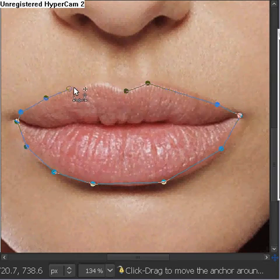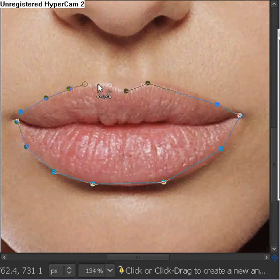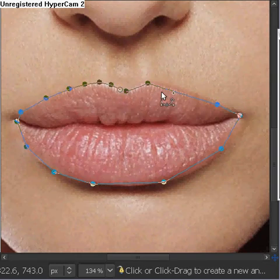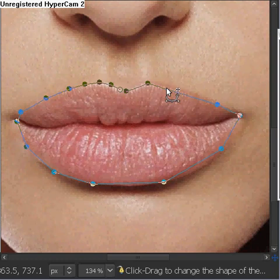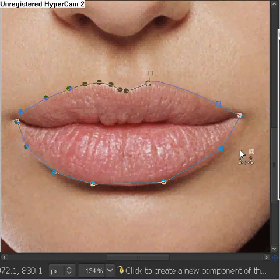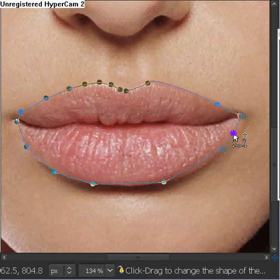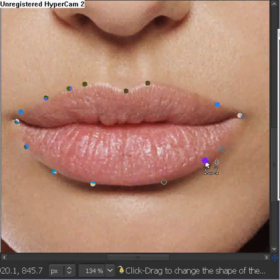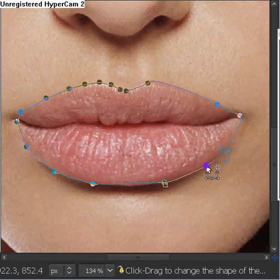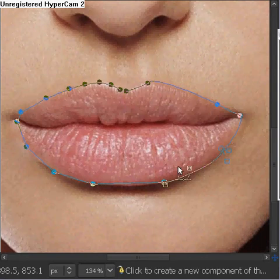The reason why we're doing this is so we don't mess up when we're coloring it in with the color. The lines will provide us with the barrier, and that way if we mess up — well, there's no way of messing up, really.